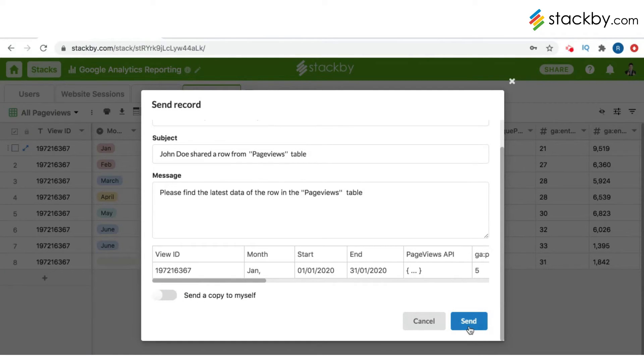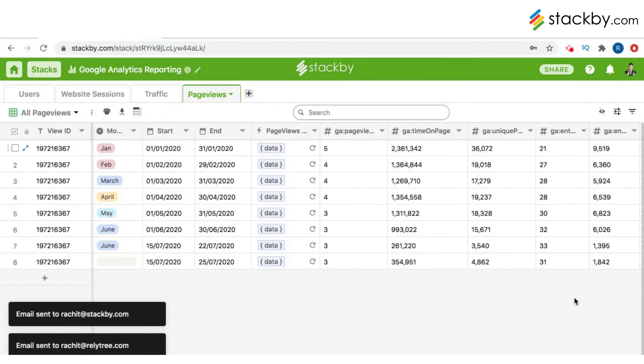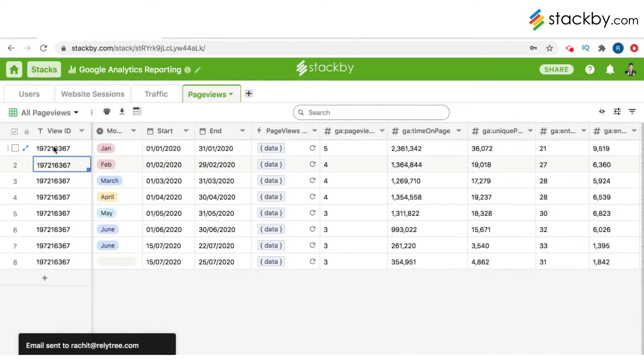Then you can just click send, and it will send to these two emails.